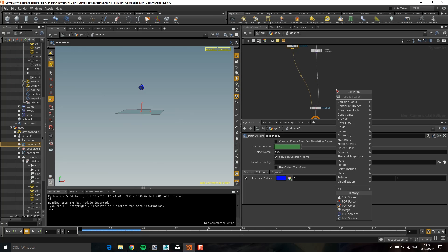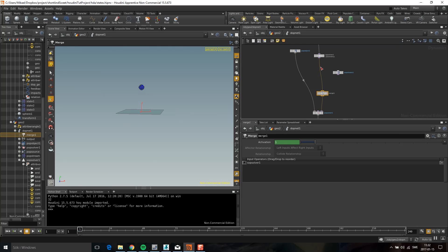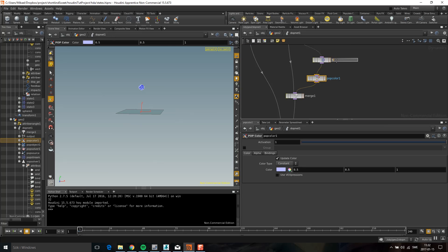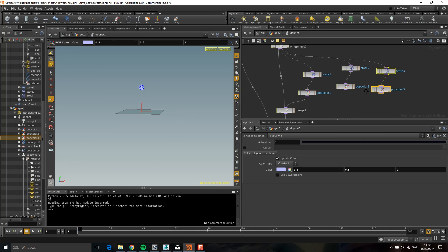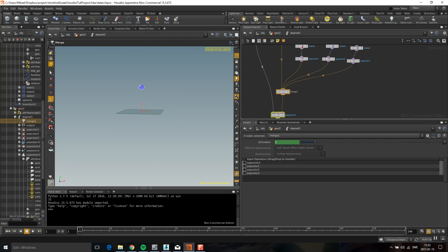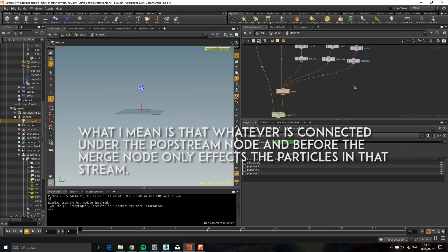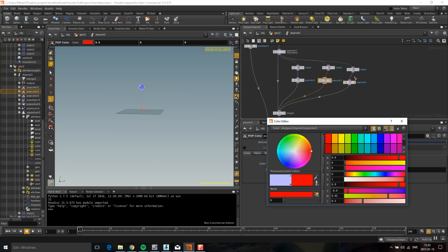Now we're going to visualize this using streams in Houdini to set up different behaviors for the different states. I'll drop down a POP stream, drop down and merge, connect everything in, add a POP color, and call this 'state_one'. I'll copy this for states two and three. With POP streams, whatever is connected to each stream will only affect particles in that stream — so I can change the color of each state to see them better.